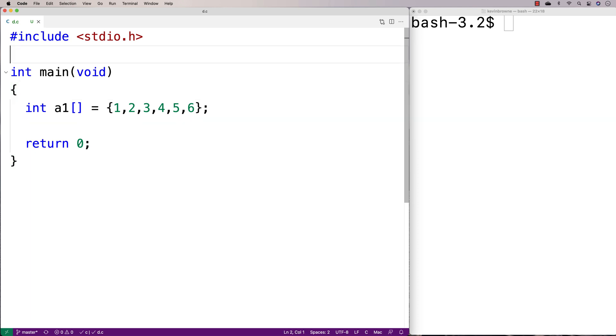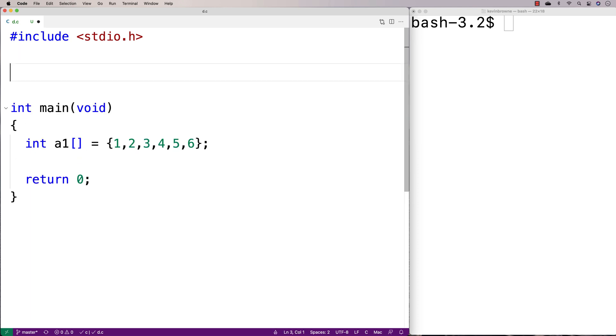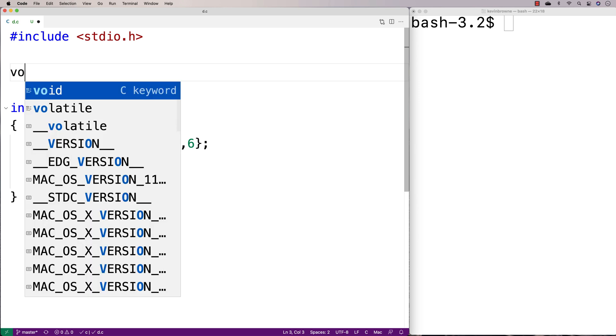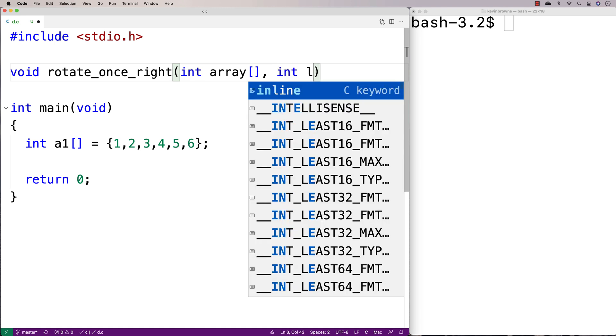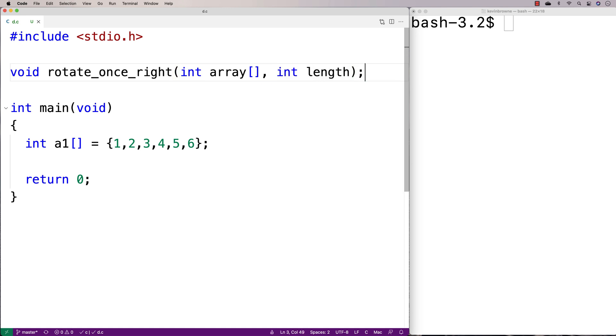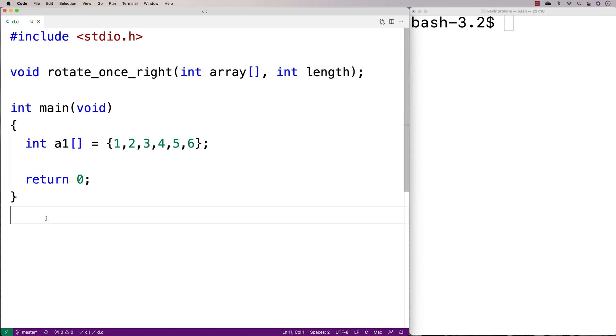And then we'll make a function that's first going to rotate the array one index to the right. So we'll say void rotate_once_right. It'll accept the array as an argument and the length of the array as an argument. And then we'll provide a definition for the function down here.